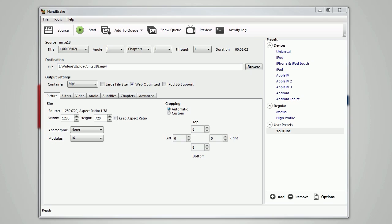I'm just going to run through the settings. Starting with output settings - destination is your choice. Make sure you're using mp4 and that web optimized is checked.